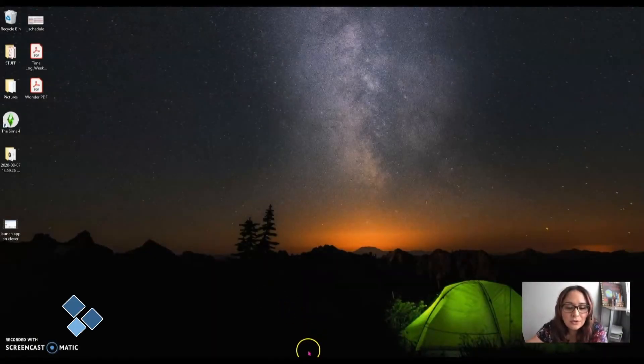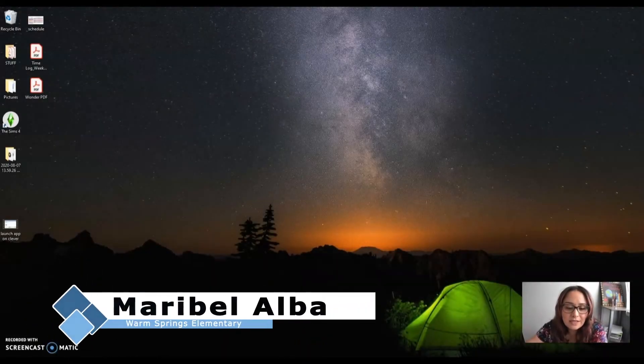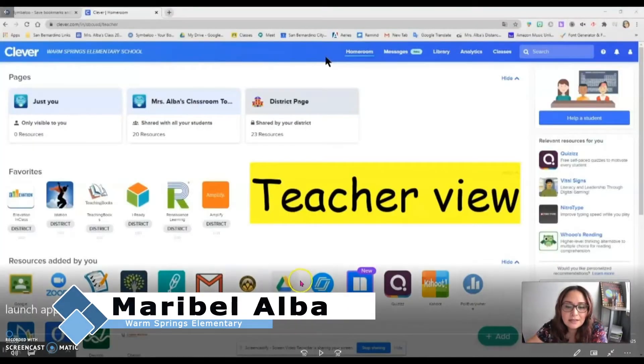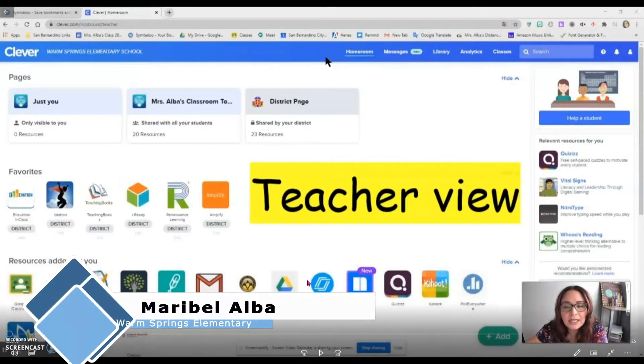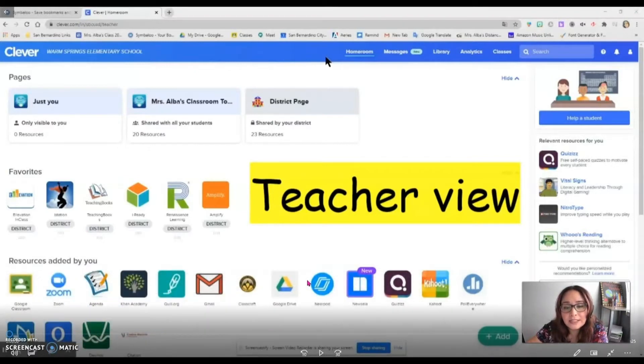I am going to go over a video today to show you how you can use Clevver to launch an app for students.